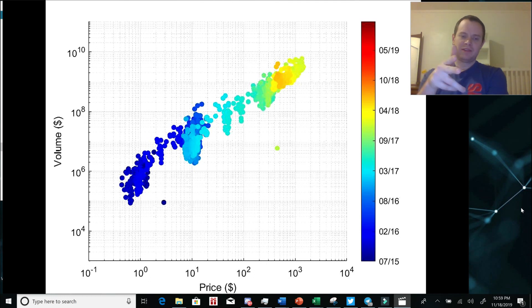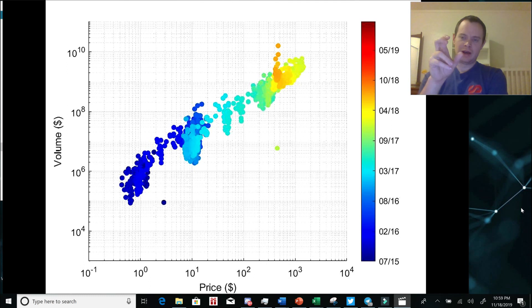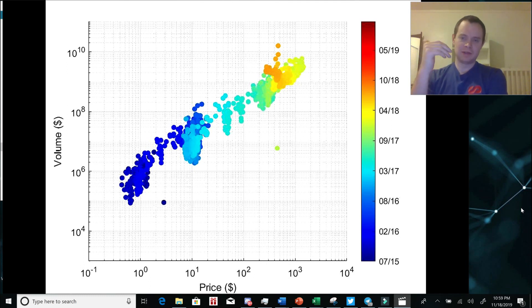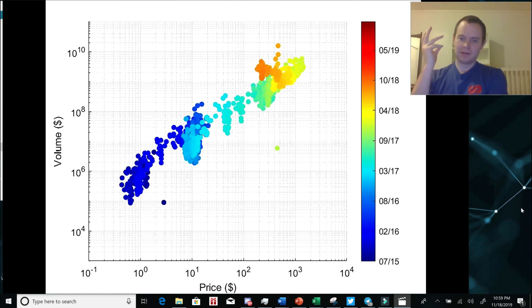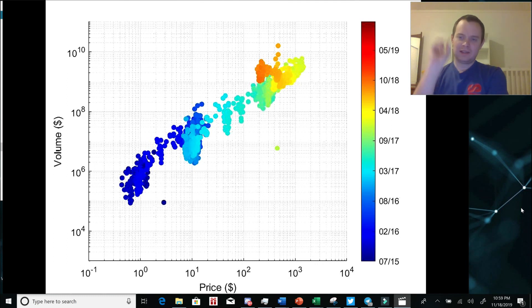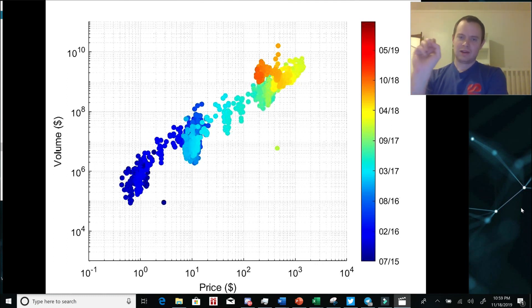You can see that between 10 to the zero and 10 to the one, there's not very many data points. We didn't spend a lot of time in that region. And then between $10 and $100, we didn't really spend that much time in that region. And it tends to cluster around a certain point.